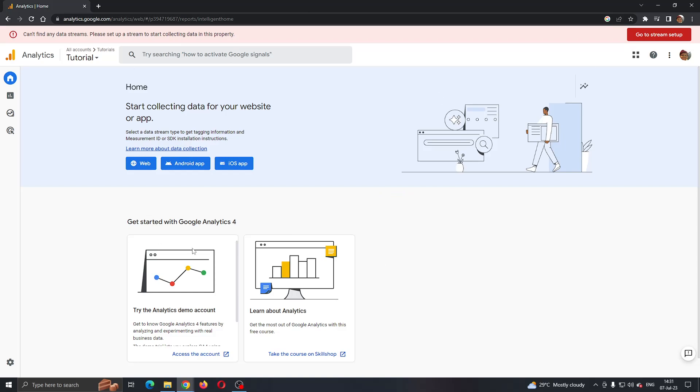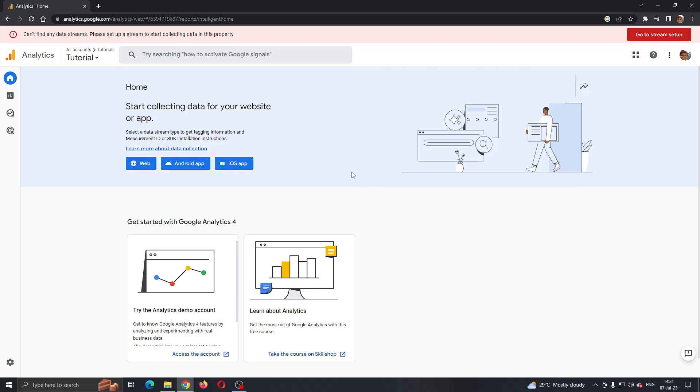After logging into your account, you'll be greeted by this main page where you can see all the info about your Google Analytics. As you can see in the upper right corner, you can manage your Google account settings if you want, but we do not want to do that right now.